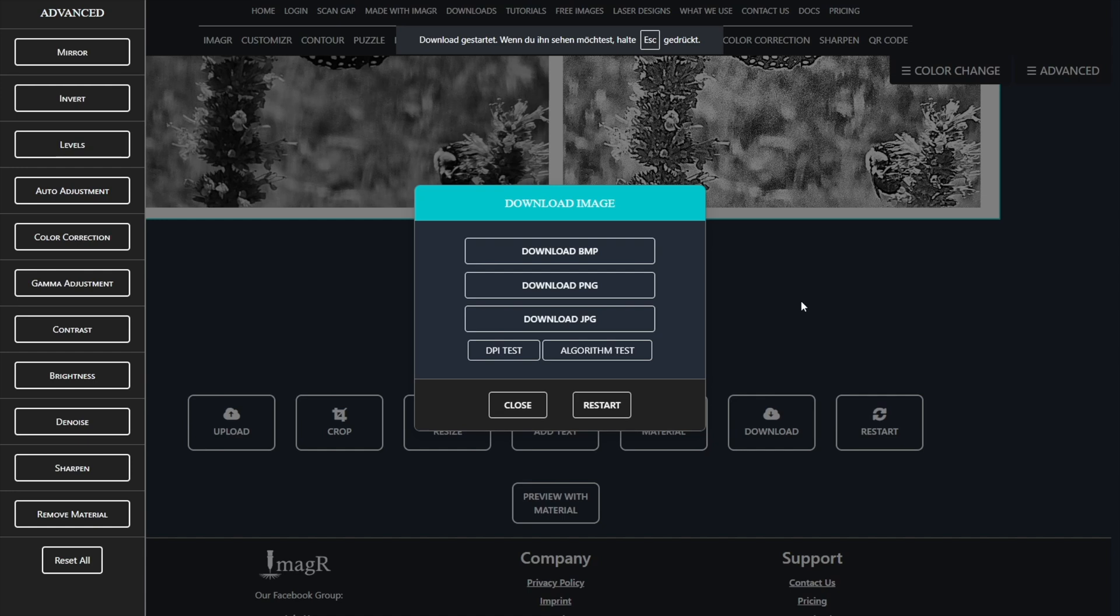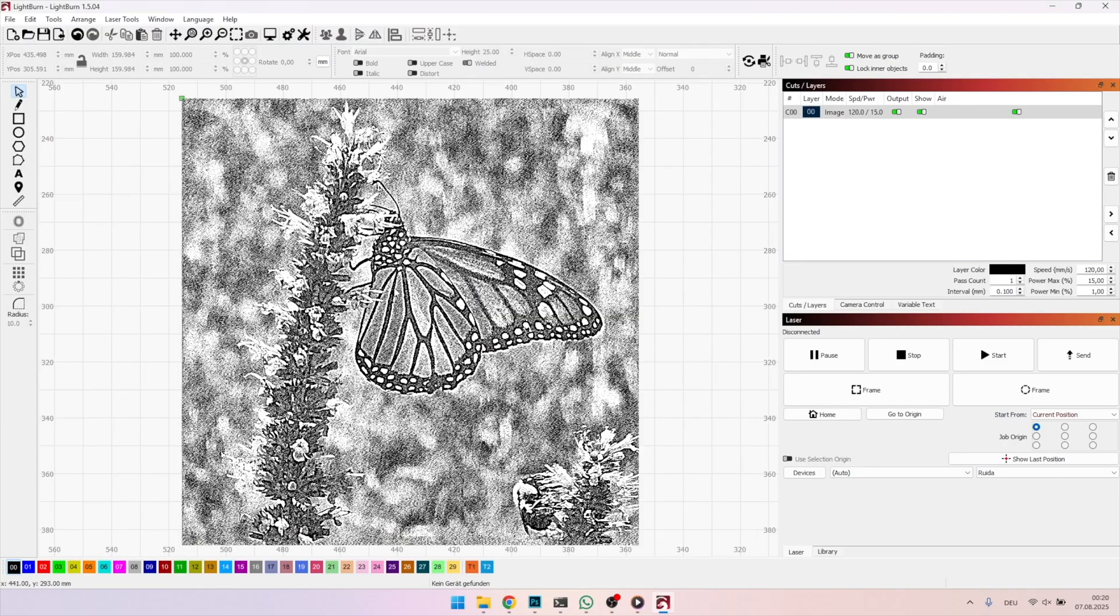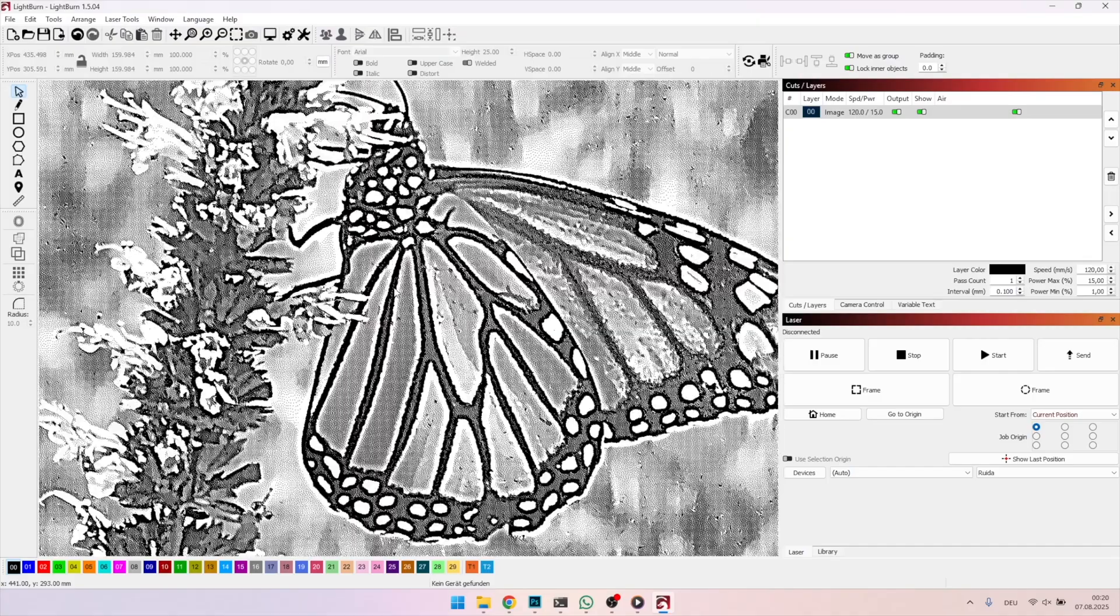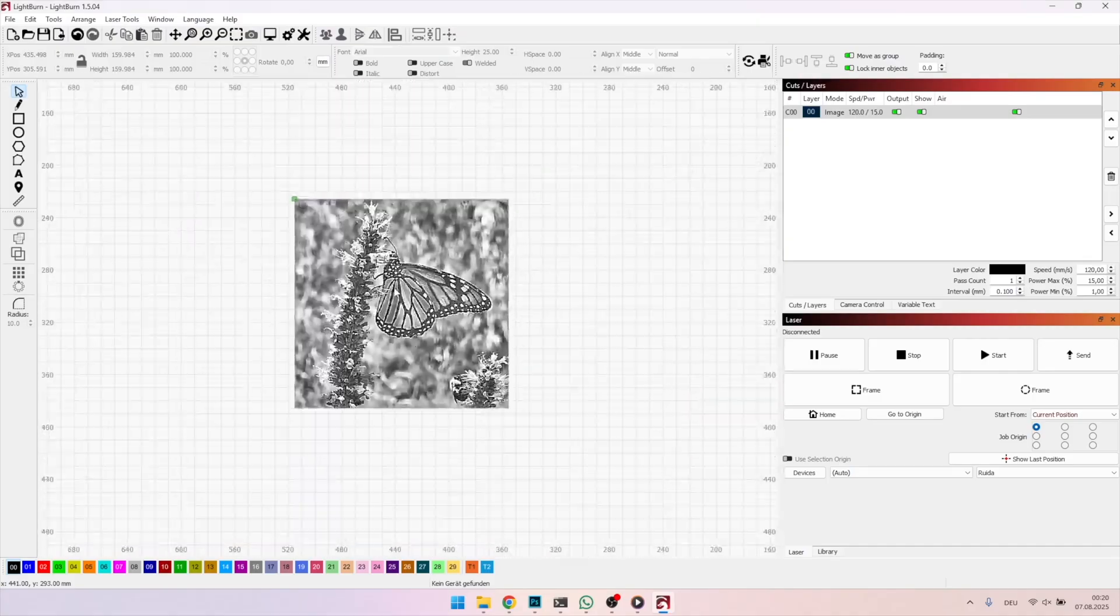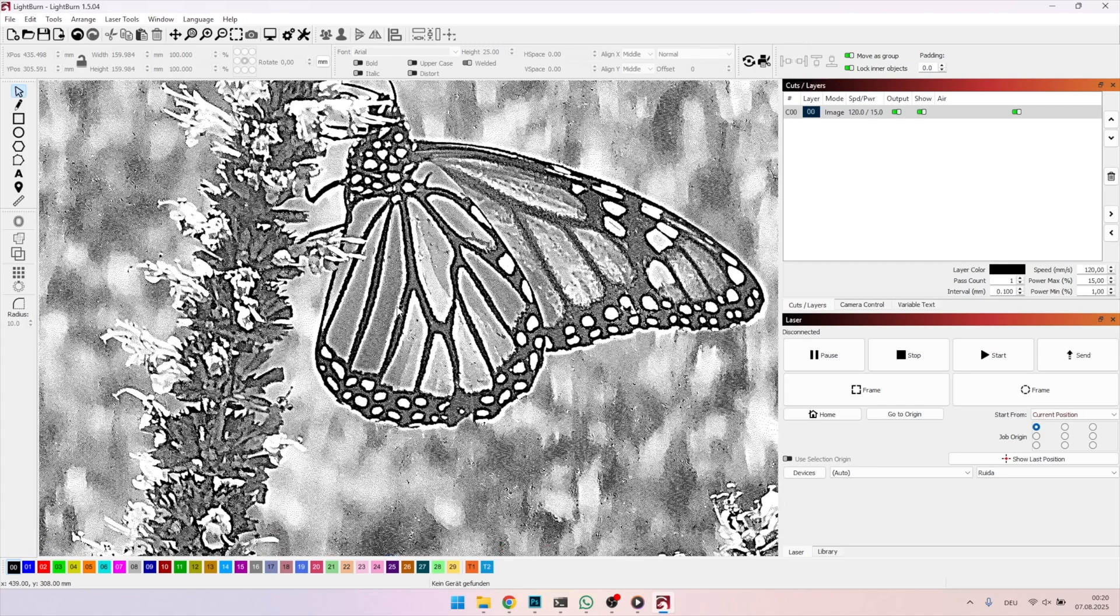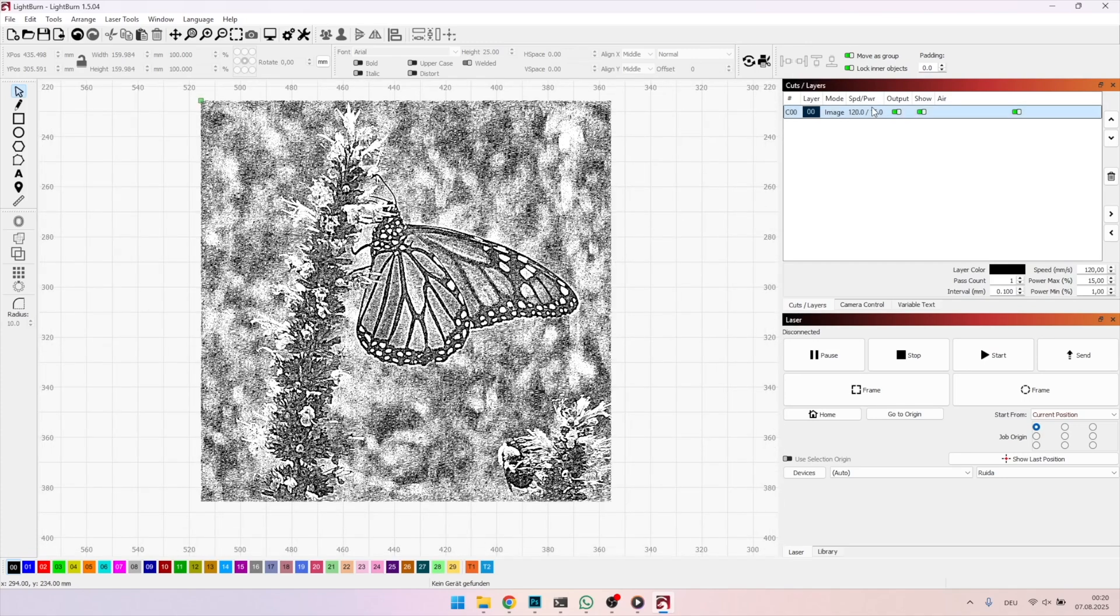Now we can move on and import the image into our laser software. After we've imported the image, don't get confused by the grainy look again. As mentioned earlier, this is simply due to your screen resolution. Just zoom in or out to see the true detail of the image.